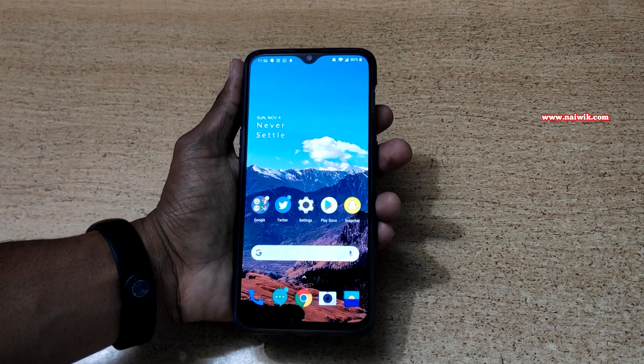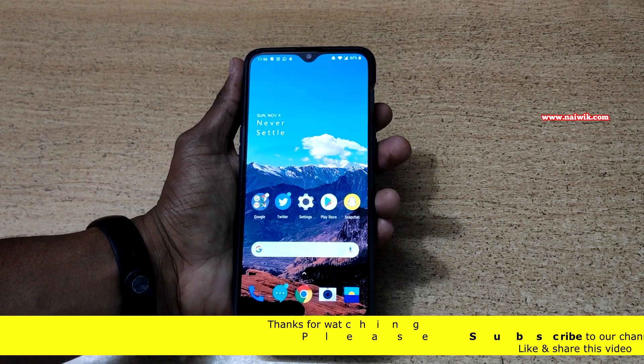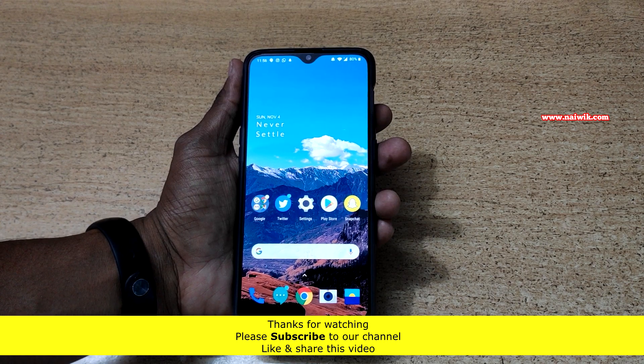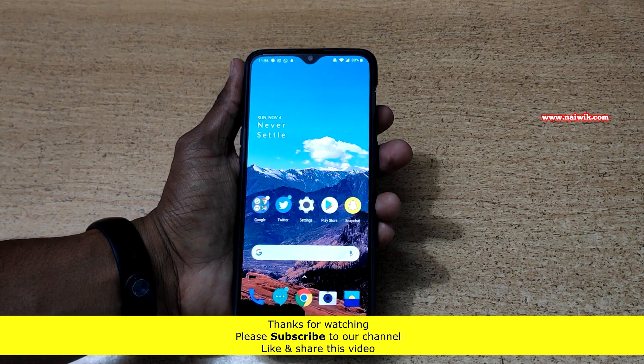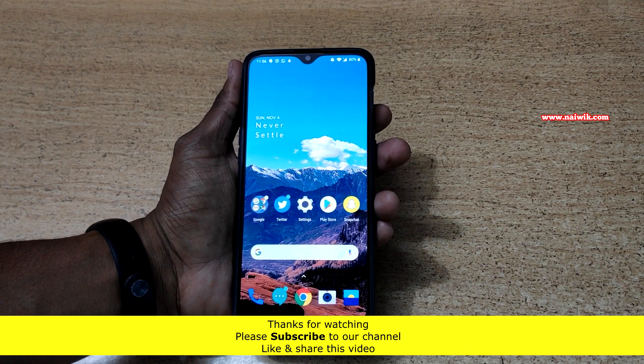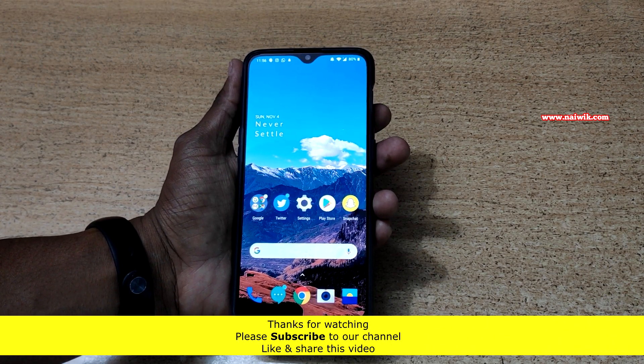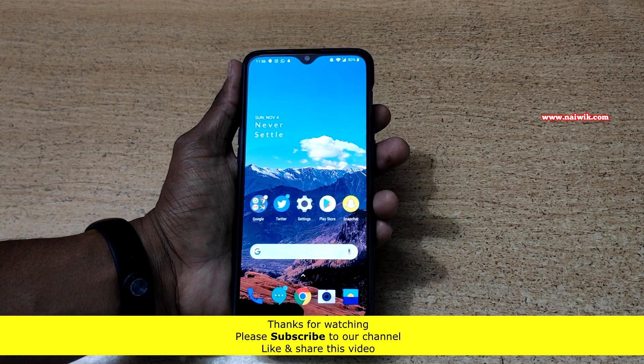That's it guys! In this way you can record calls automatically on your OnePlus 60 running on OxygenOS. Hope you liked this video. Please subscribe to our channel. Thank you.